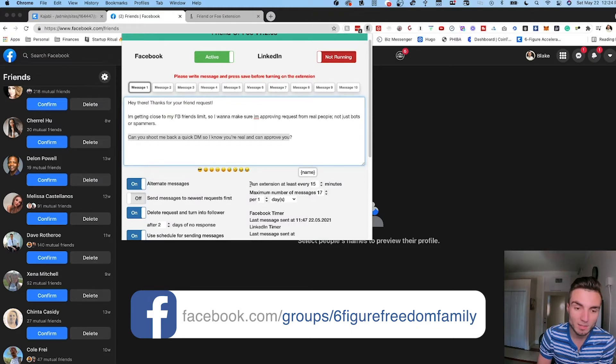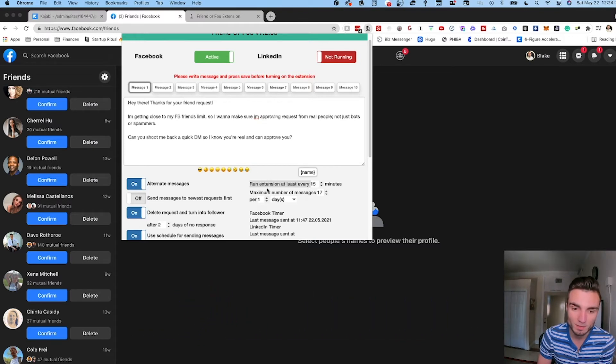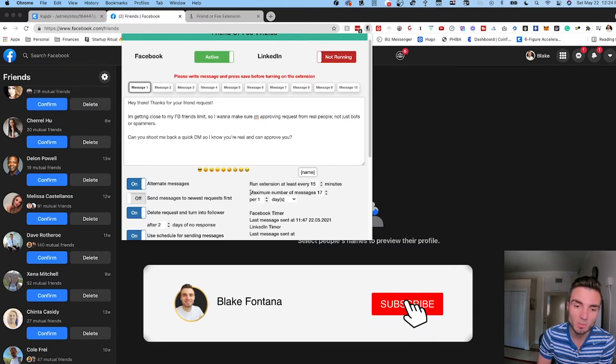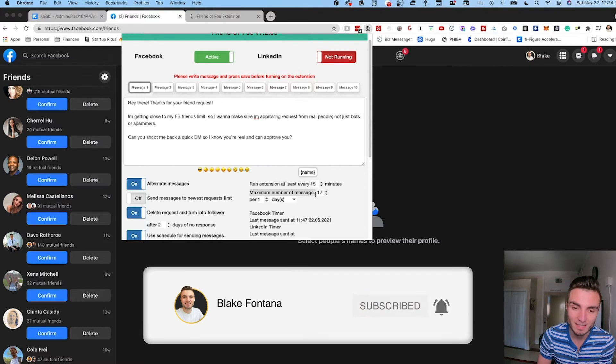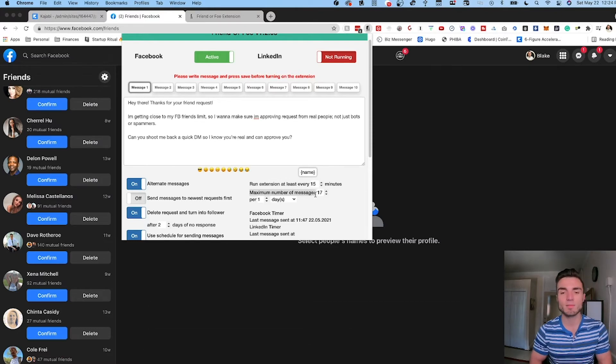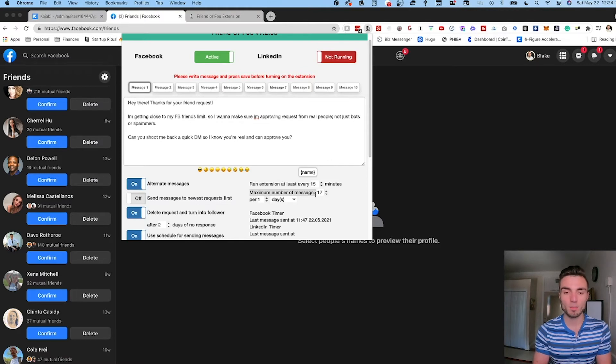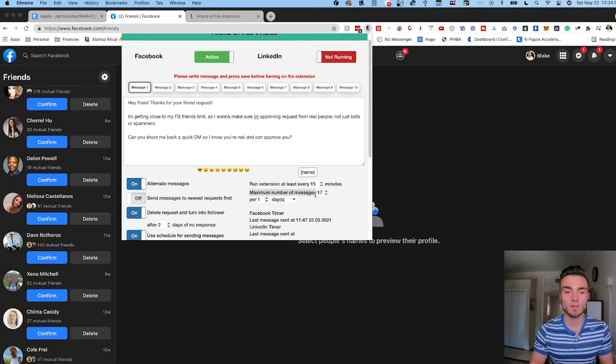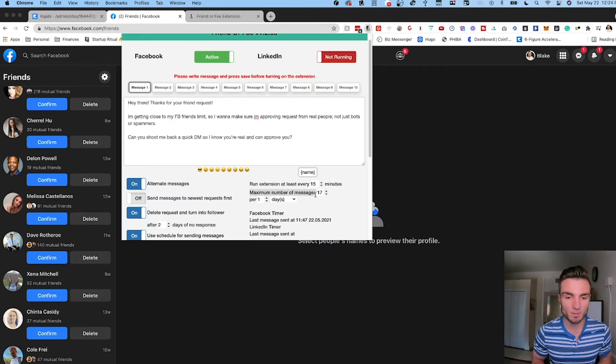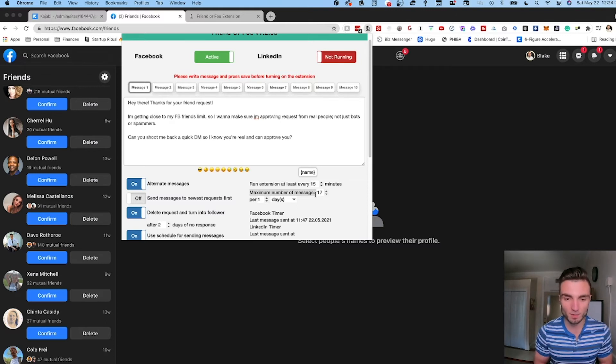This is going to automatically work through these friend requests that I'm getting from people and you can see here I have it set so it's going to send a message every 15 minutes, or it's going to run the extension every 15 minutes, and it's going to send a maximum number of messages of 17 a day. So this isn't going to run more than 17 times in a day just for account purposes because I don't want it to run constantly because I don't want it to throw up any red flags at Facebook or look like it's doing anything that's malpractice. So I have it set to only send out 17 messages a day and it's going to run every 15 minutes until it hits that 17.